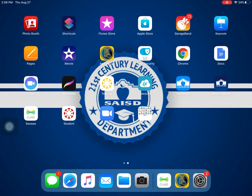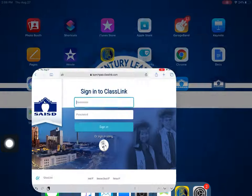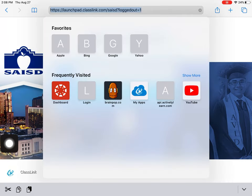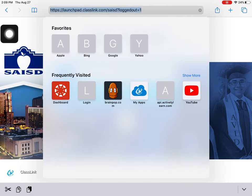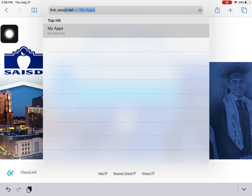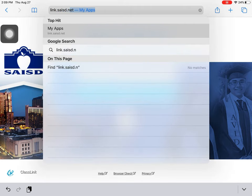To get the most features out of ClassLink and Canvas, we're recommending that you use Safari. Open Safari and in the address bar type link.saisd.net.